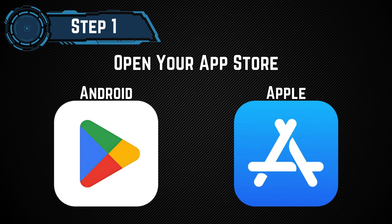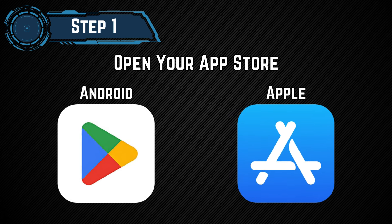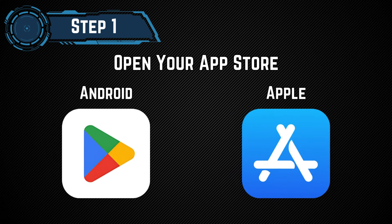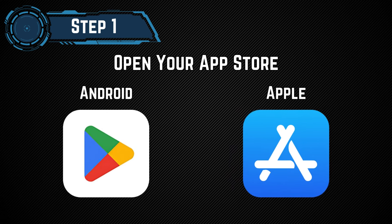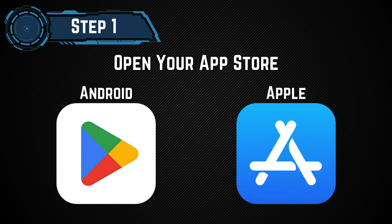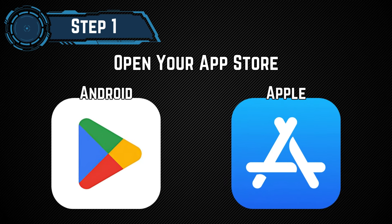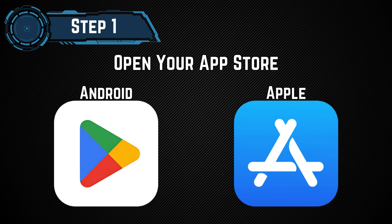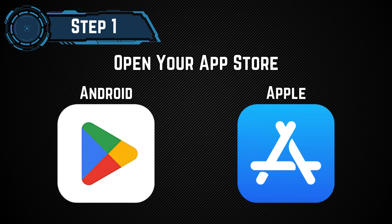Step 1. Open your App Store. For Android, open the Google Play Store. For iPhone, open the App Store. For this example, I'm using my Android tablet.